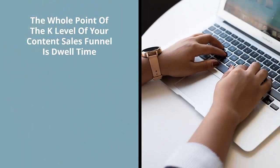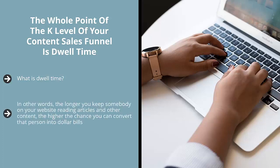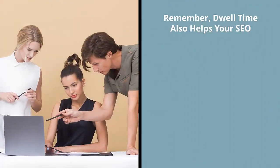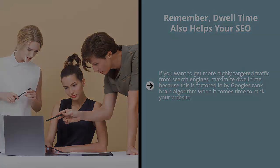The whole point of the K-level of your content sales funnel is dwell time. What is dwell time? Dwell time is the term Google uses to describe the time people spend going from page to page on your website. Studies show that the longer the dwell time, the higher the chance the person will either come back, sign up for a mailing list, or even buy a product. In other words, the longer you keep somebody on your website reading articles and other content, the higher the chance you can convert that person into dollar bills. That's the bottom line. Remember, dwell time also helps your SEO. If you want to get more highly targeted traffic from search engines, maximize dwell time, because this is factored in by Google's rank brain algorithm when it comes time to rank your website. The higher your dwell time, the higher your rank on Google.